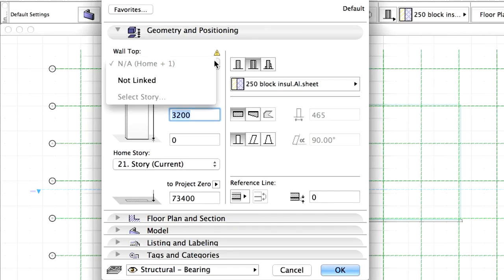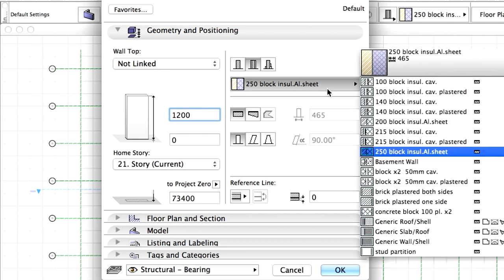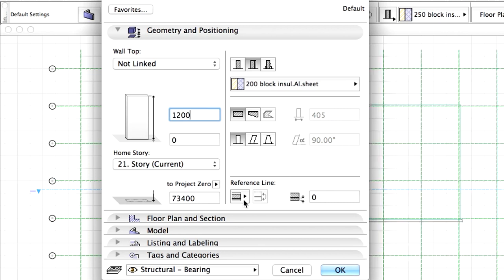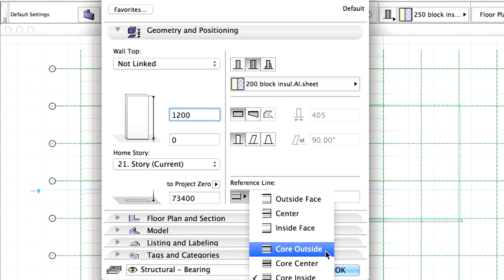Set Wall Top to Not Linked and modify the wall height to 1200 mm. Change the wall composite to 200 block insulated aluminum sheet. Set the wall reference line position to Core Outside.